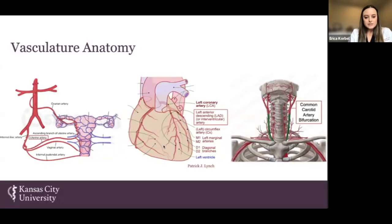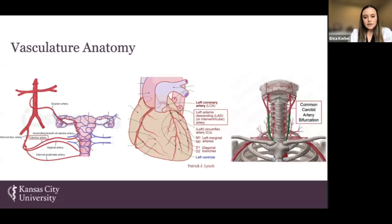For the left anterior descending artery, we took a portion of the artery between the left coronary artery and the first septal branch. We chose the LAD because many studies have shown it is the most common site for STEMI, non-STEMI, and acute coronary syndromes. We then took the common carotid artery at the bifurcation point of the internal and external carotid, because literature shows atherosclerosis more commonly develops there due to the turbulence of blood flow.